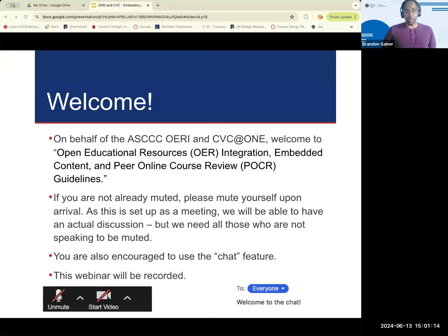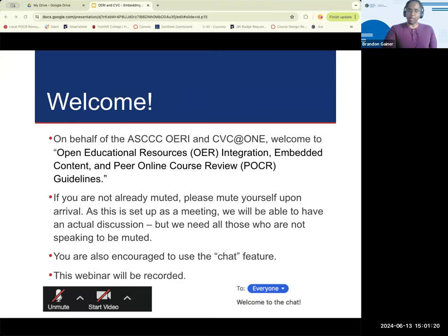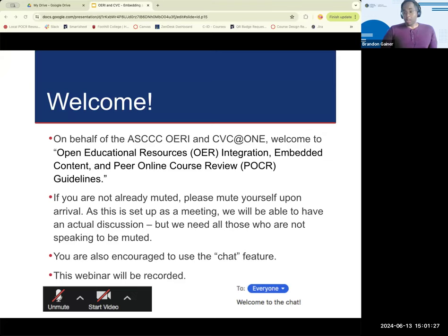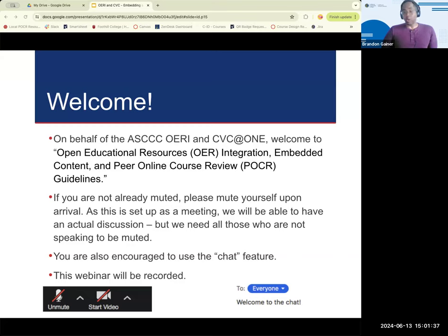Good afternoon and welcome to everyone here. We'd like to welcome you to this joint collaboration between California Virtual Campus At One and OERI. We're really excited to present to you Open Education Resources and Integration in Peer Online Course Review.